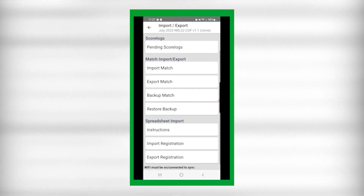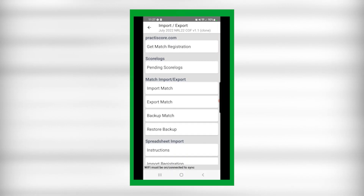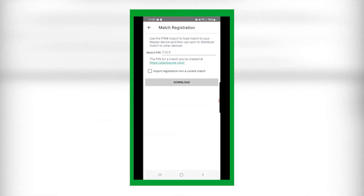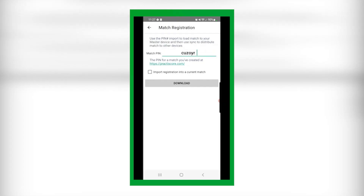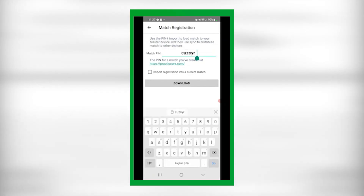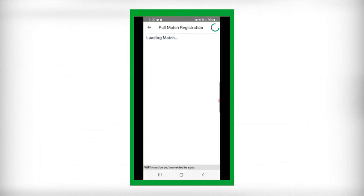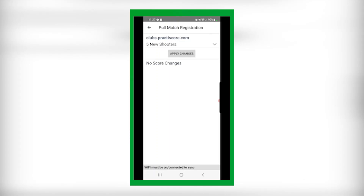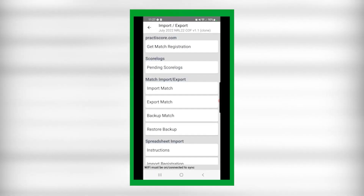In the app, select Import/Export, and at the very top select 'Get Match Registration.' Here you can either type in that PIN or copy and paste it directly. Make sure you select 'Import Registration into Current Match' and then select Download. It will tell you all the changes that occurred — just hit Apply Changes.